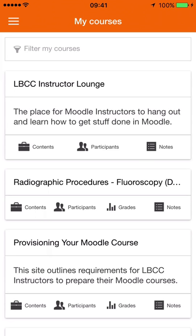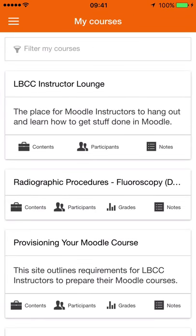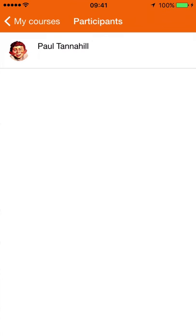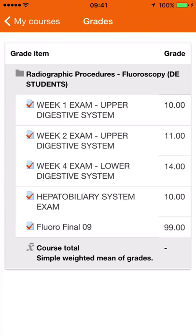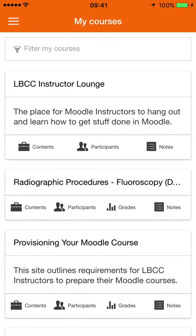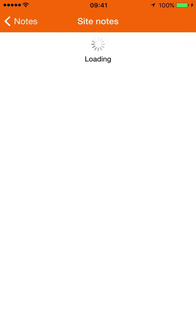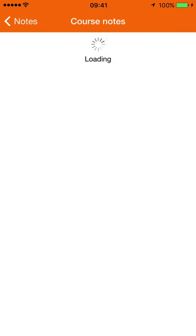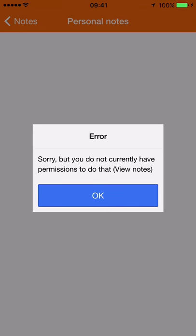I'm going to be looking at this radiographic procedures fluoroscopy course. I can click into the contents, click into the participants to see other participants — just me in there for now. I can click and see what my grades are from here, and I can click into notes. It looks like something's not enabled here because I get the same thing on each of these three categories of notes. Notes are something we haven't fully deployed yet, so let's look into that.